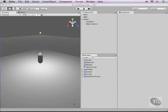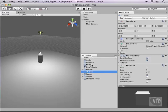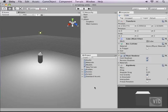Now in the last couple parts we've been working on a crate prefab and it should be in your prefabs folder and this is the crate right here. Make sure it's called crate with a small c in all small capital letters and we'll start using that in our script.